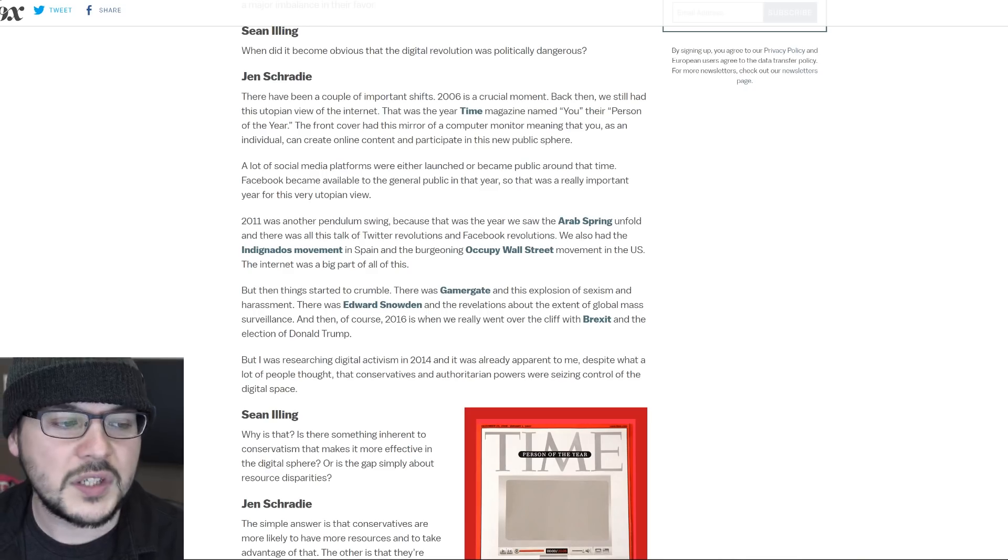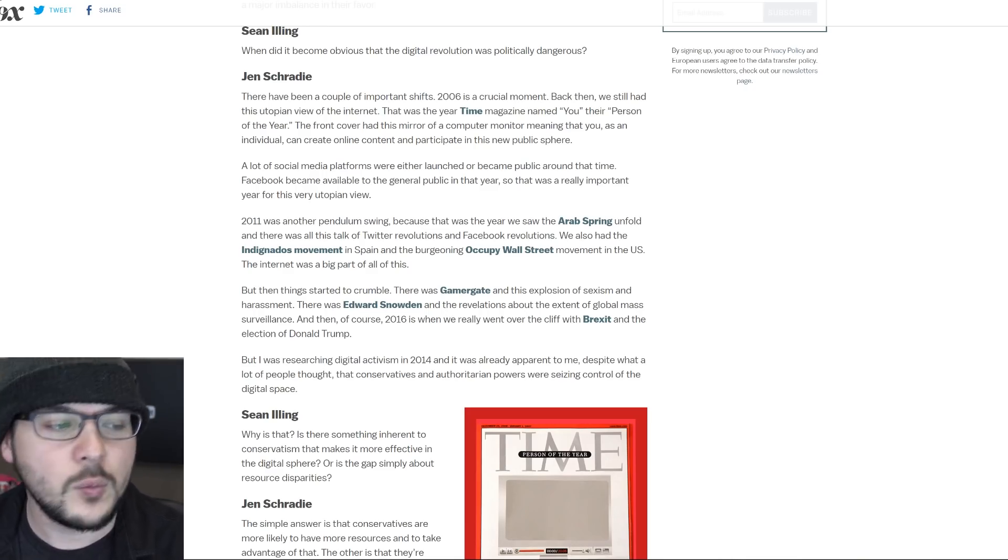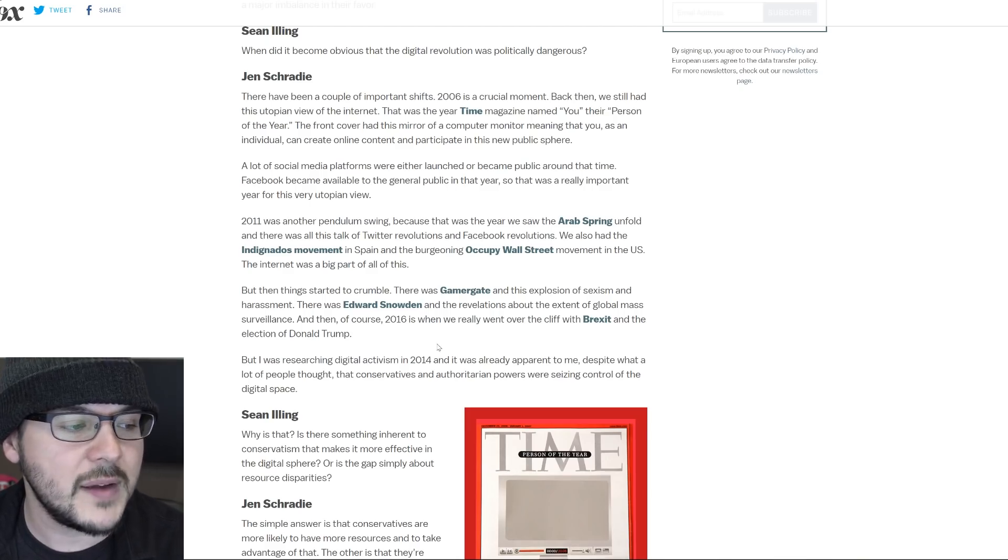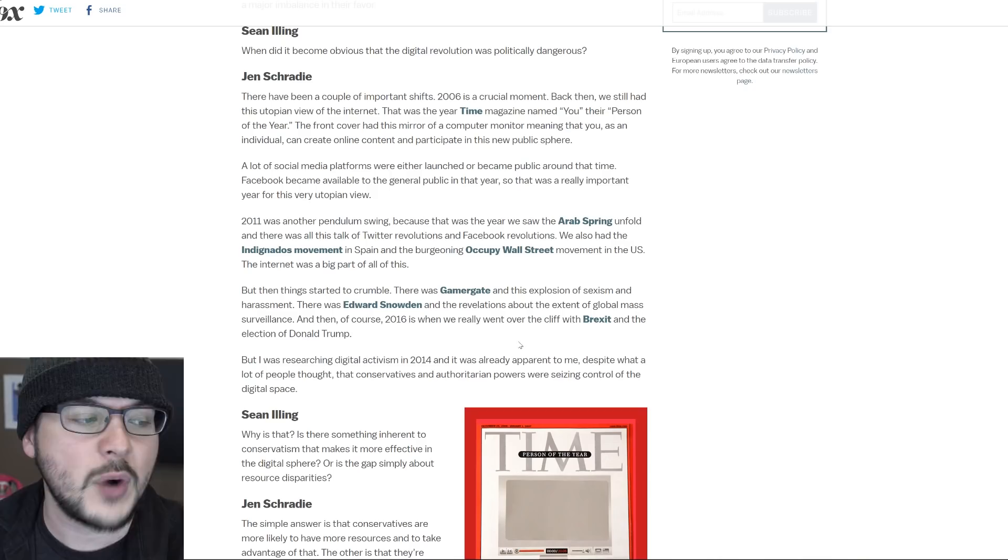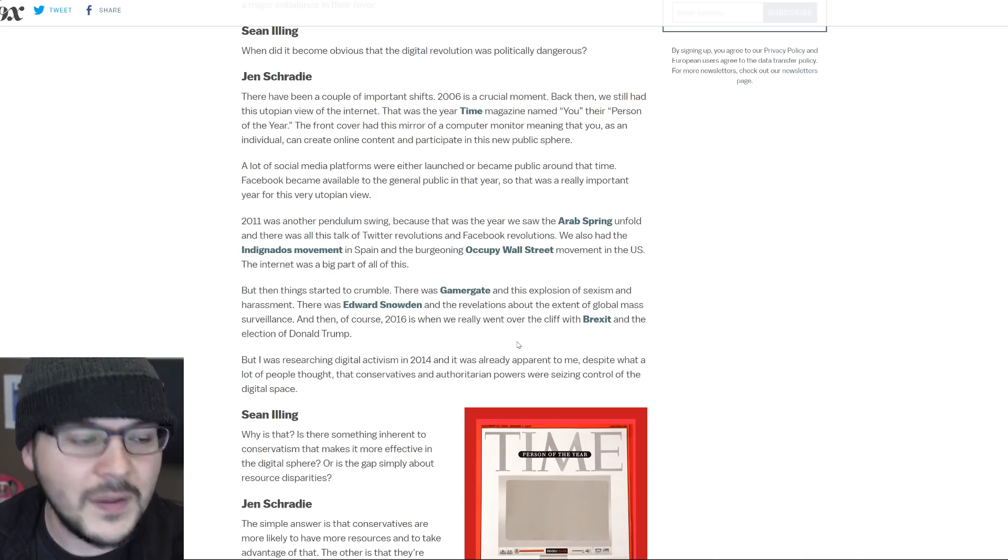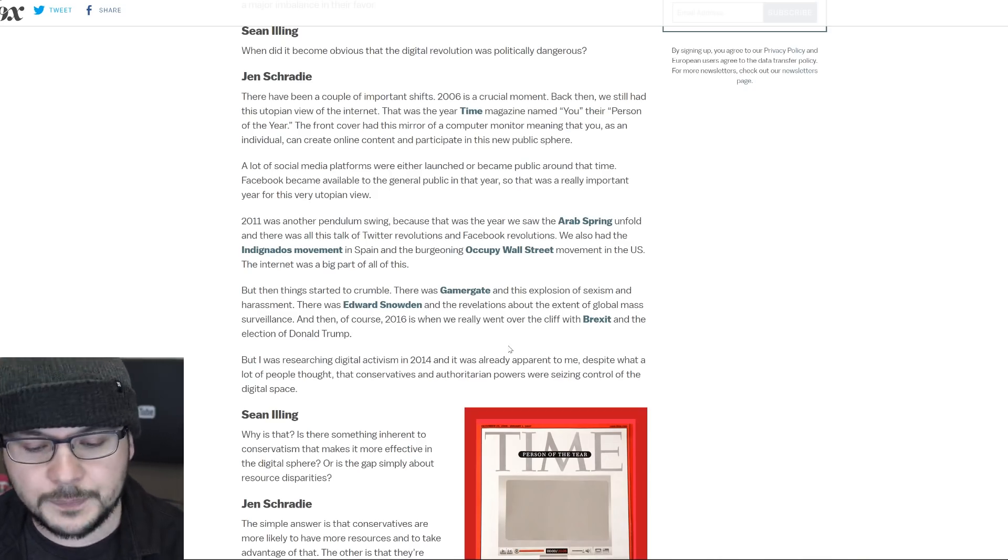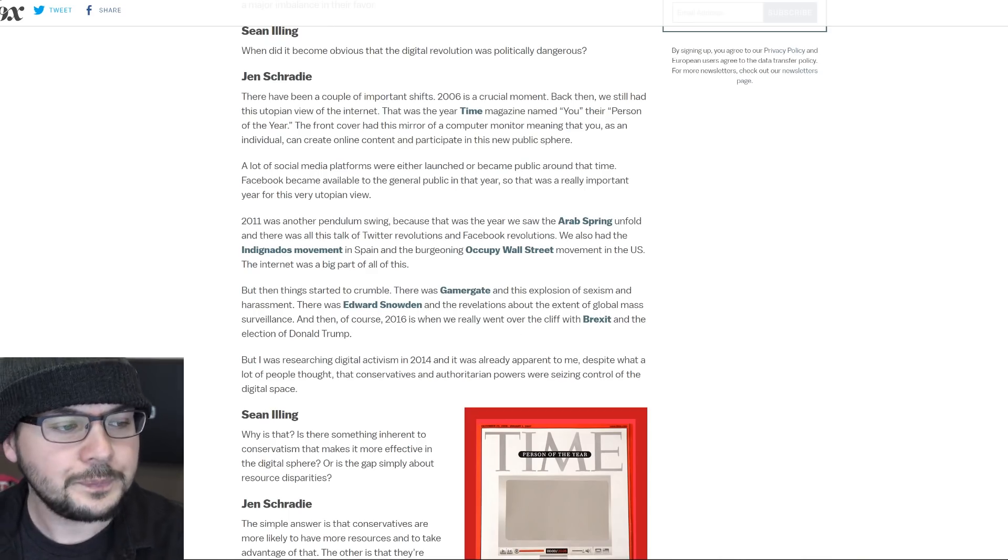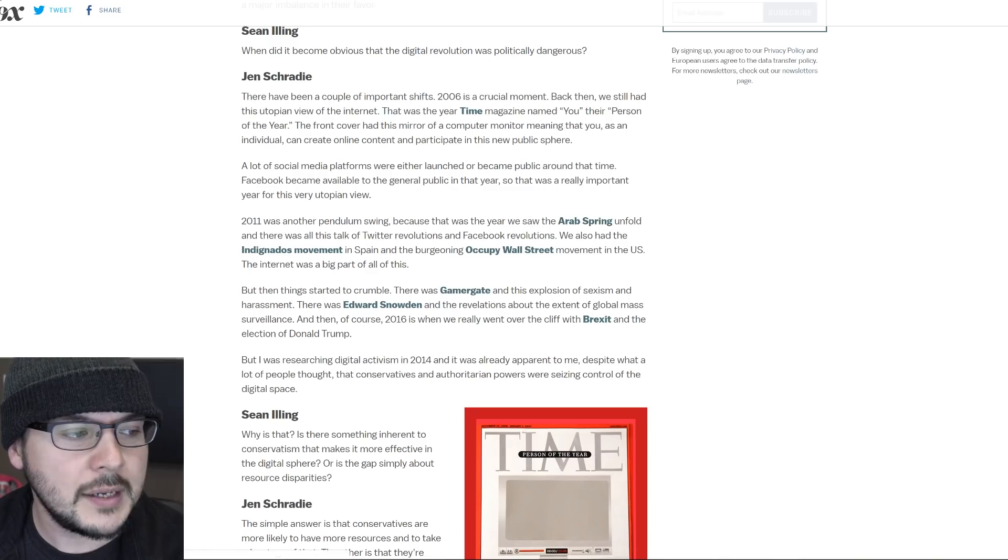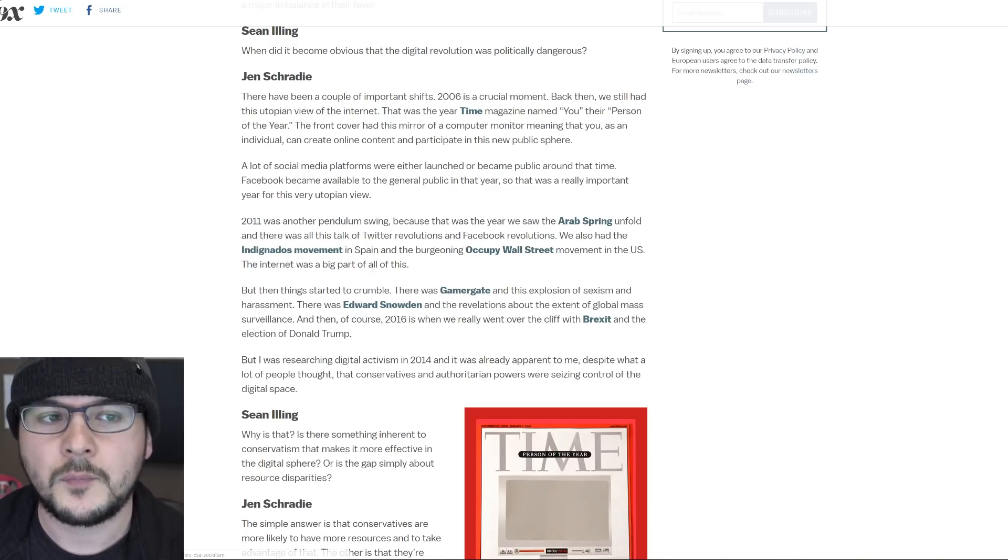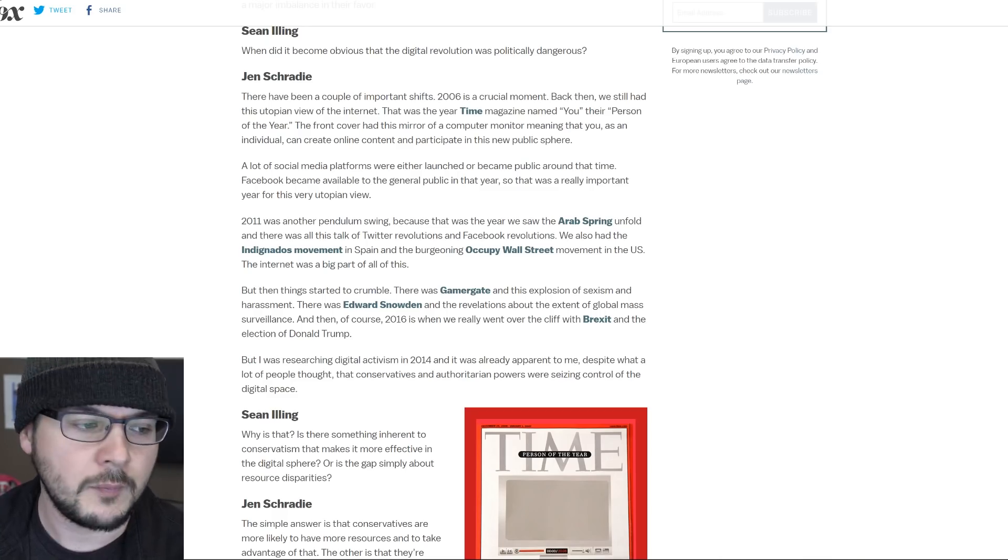But then she says things started to crumble. There was Gamergate and this explosion of sexism and harassment. There was Edward Snowden and the revelations about the extent of global mass surveillance. And then of course, 2016 is when we really went over the cliff with Brexit and the election of Donald Trump. Well, some would argue that's still a good thing because here's the thing. All of these things are about populism. The Arab Spring, indignados, Occupy Wall Street were big uprisings. Regular people getting their voice heard and demanding action.